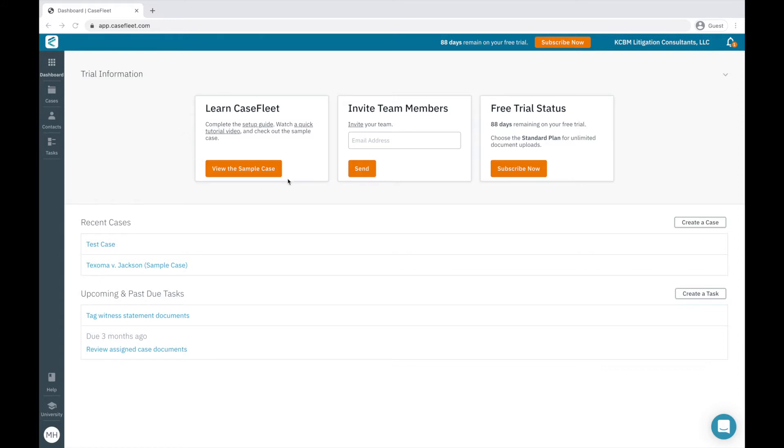The second card is where you would go to invite team members to join your free trial. The third card shows how many days are left in your free trial and includes a link to subscribe.